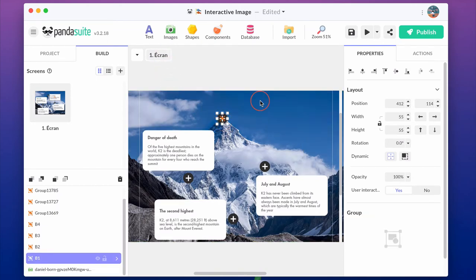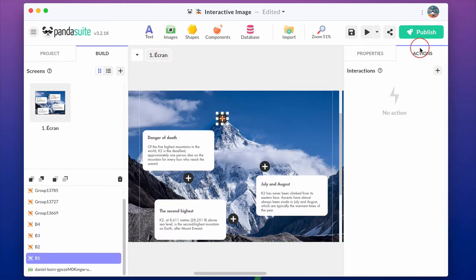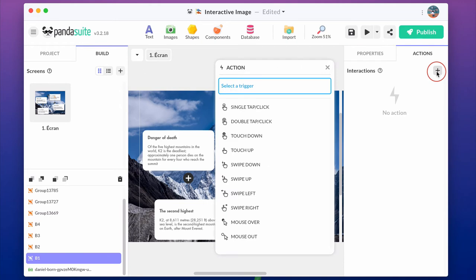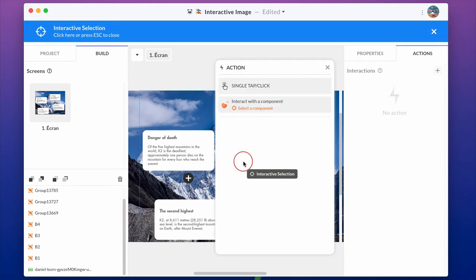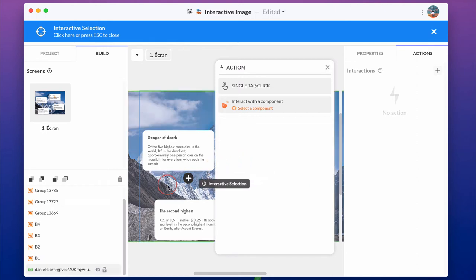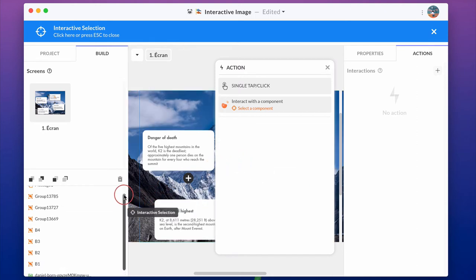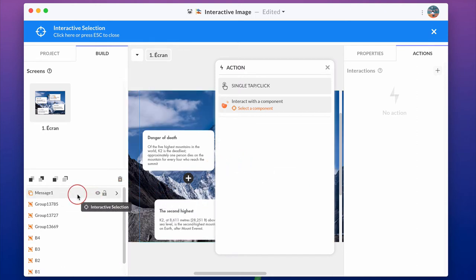Select the button and on an action, single tap click, interact with the component. Select the multi-states and choose next state.